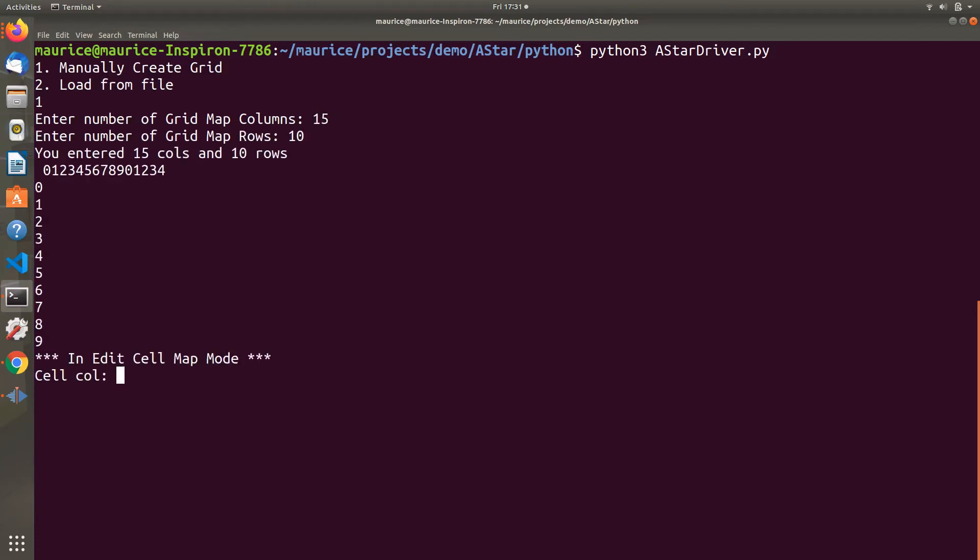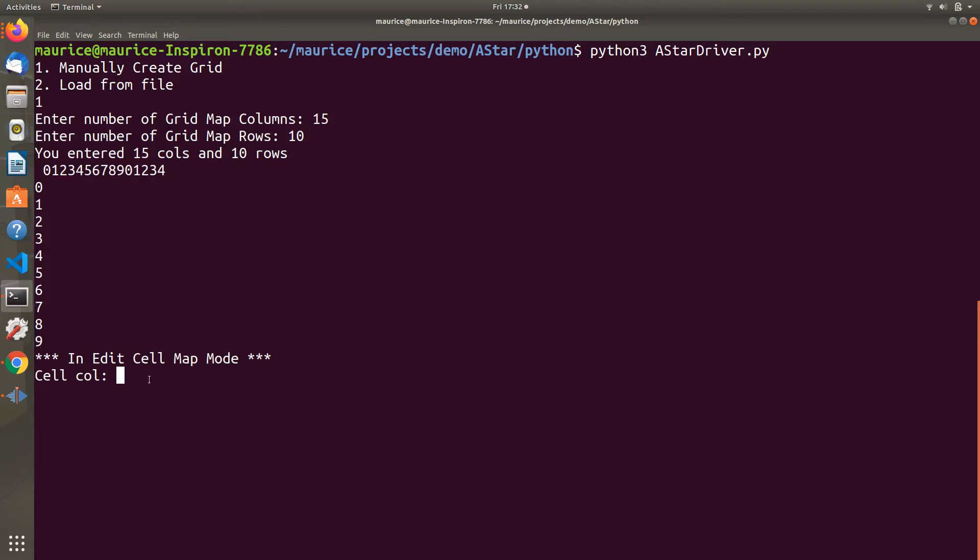We specify the size - I want 15 columns and 10 rows. You can see the rows are numbered, and the columns above are numbered in increments of 10, so it restarts at 0 after 10.